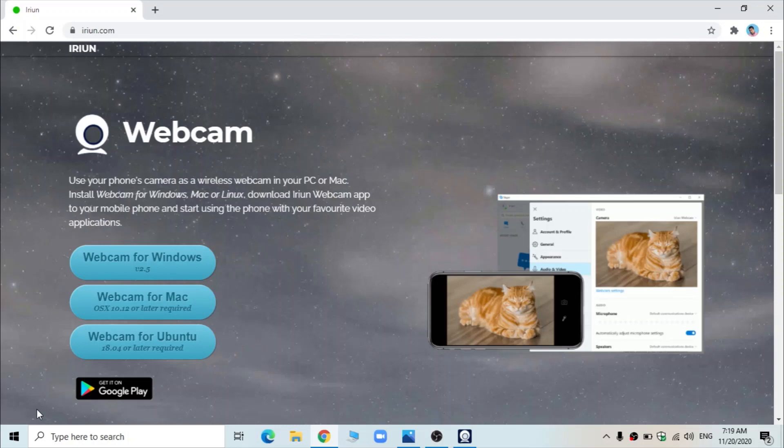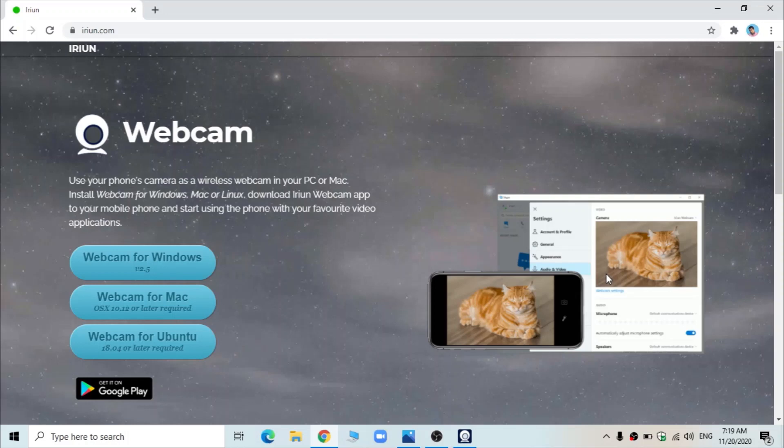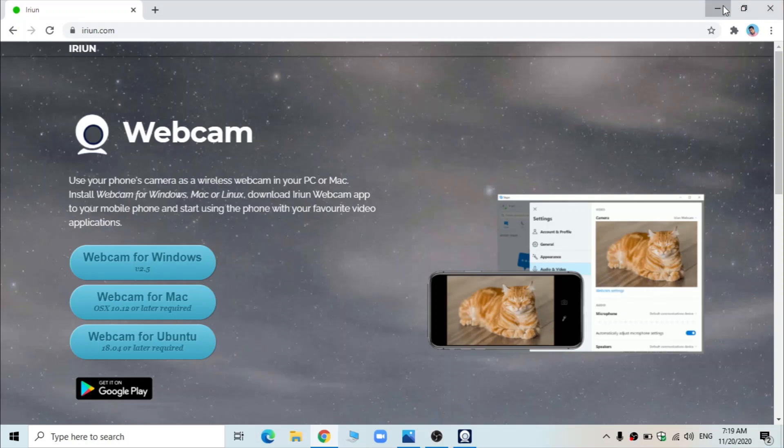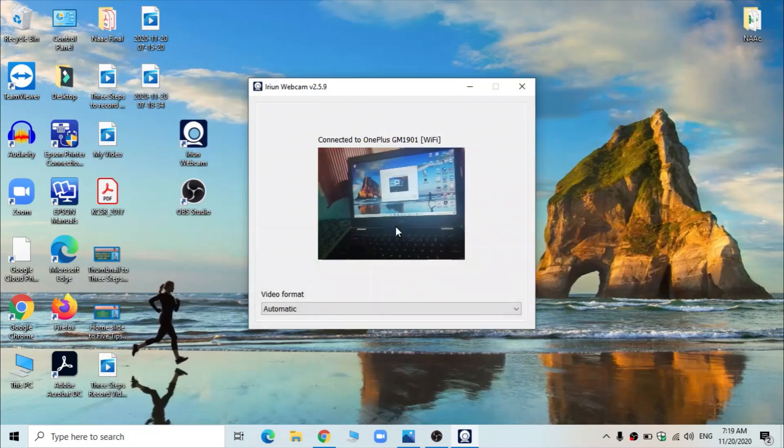Once you do so, the same process you have to do in your mobile phone also. Therein, from the Google Play Store, you have to download IRIAN app. And once you do so, you will get options to connect your phone with the PC. There, on a wireless mode, you can connect the camera of your mobile phone with the PC. So if you do so, then it appears like this.